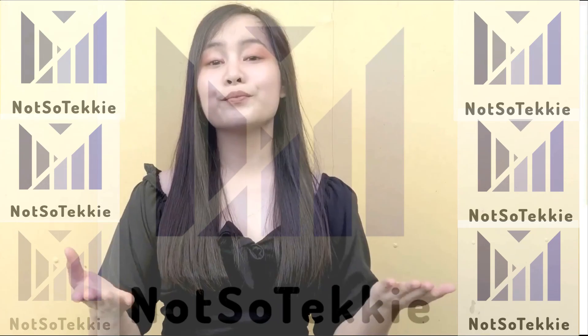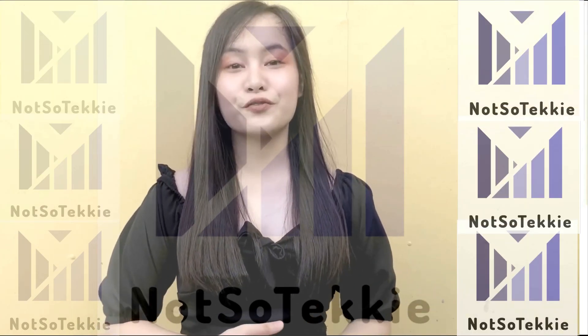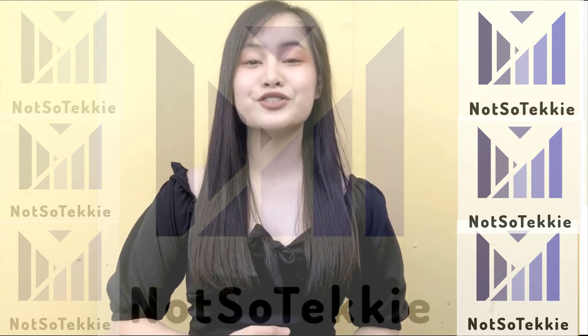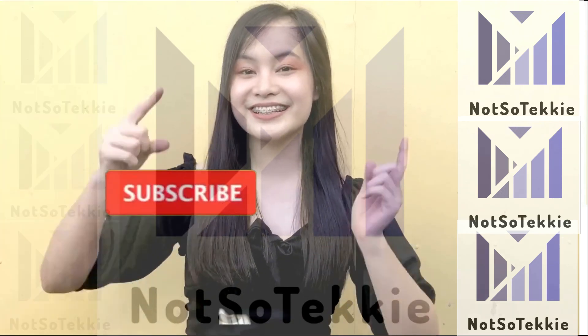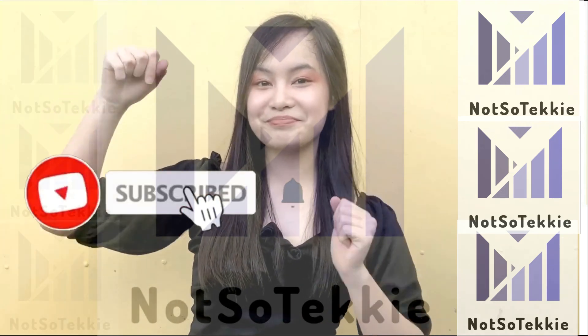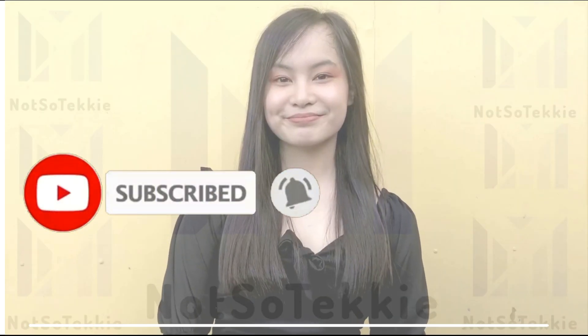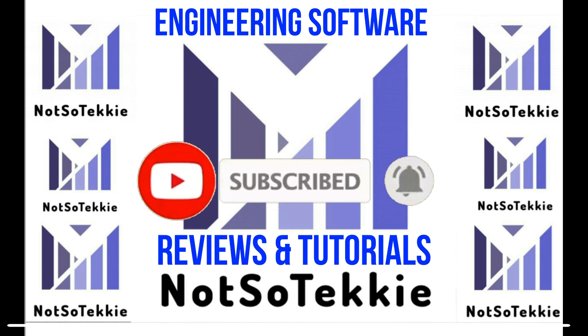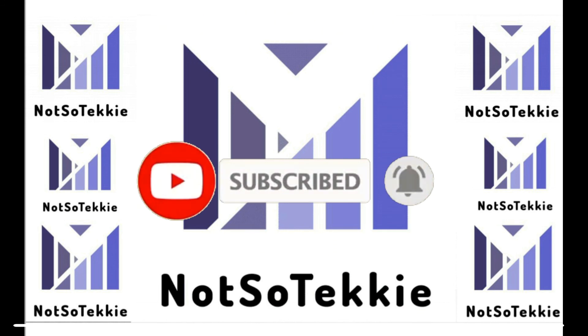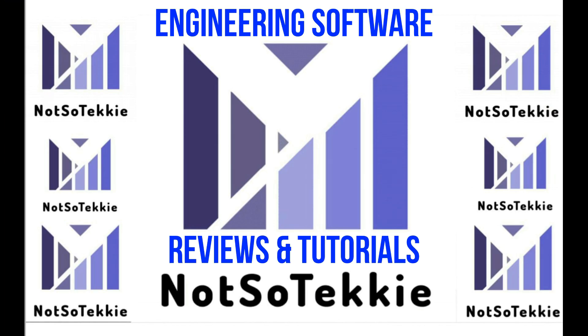For more engineering software reviews and tutorials, click subscribe.